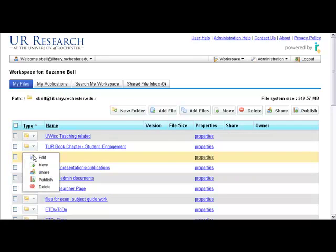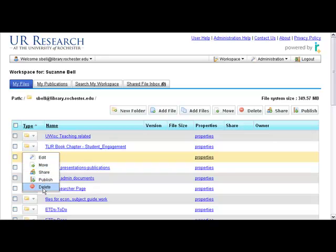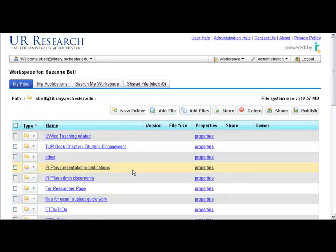The next thing, I just want to alert you, you can also move, share, publish, and delete things with the drop-down associated with every folder or every file in your workspace. There are a lot of useful functions in that drop-down.